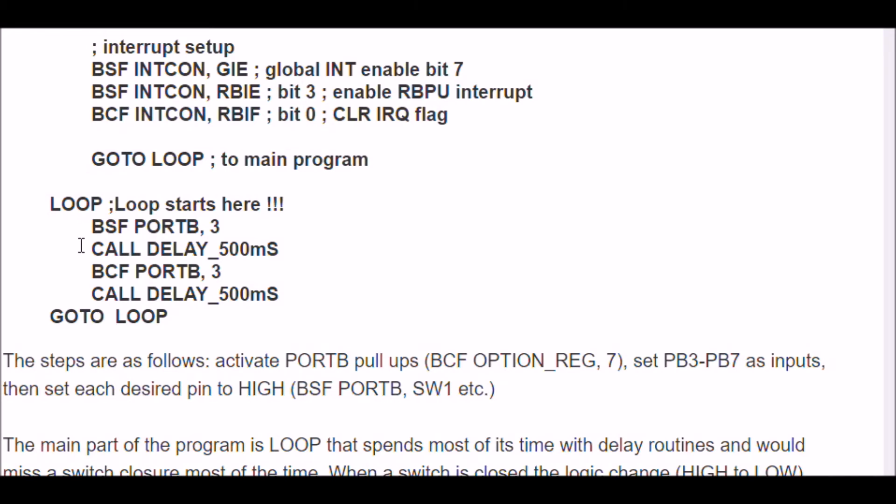waiting 500 milliseconds, turning off the LED, waiting 500 milliseconds. You notice that in all of this, I'm not checking the pins that my switches are connected to.